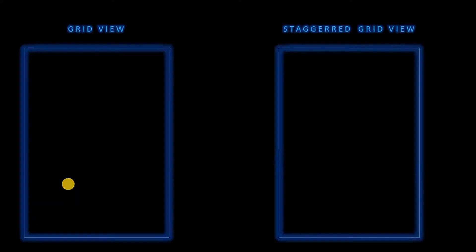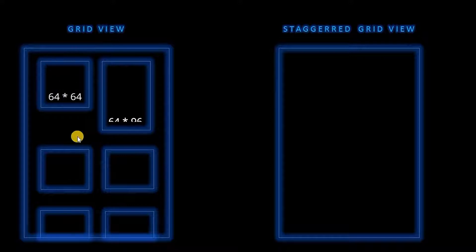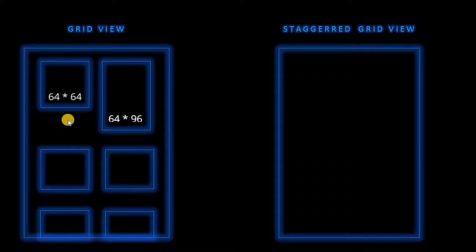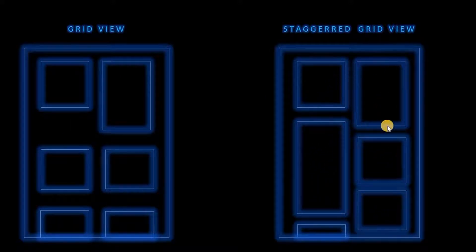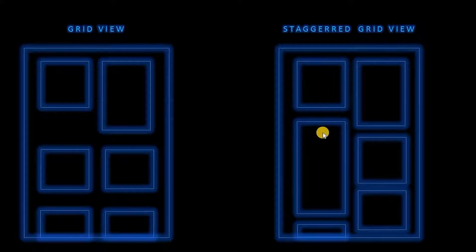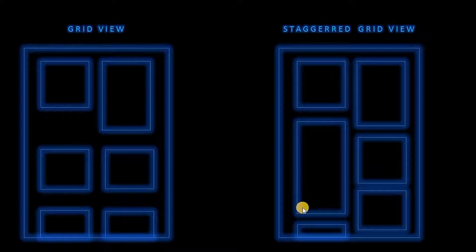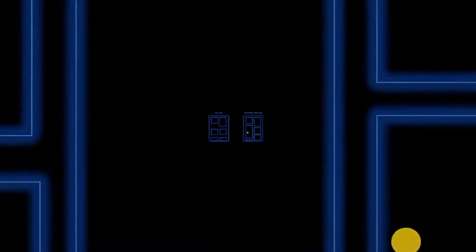Today we will learn how to implement the grid view and the staggered grid view. In the grid view the items are arranged in the following manner. If the one item is larger than the other item, there will be a space formed between these other two items. Whereas, in the staggered grid view, even if the item is larger than the other item in a row, there will be no space in the column. And they will be arranged like this.